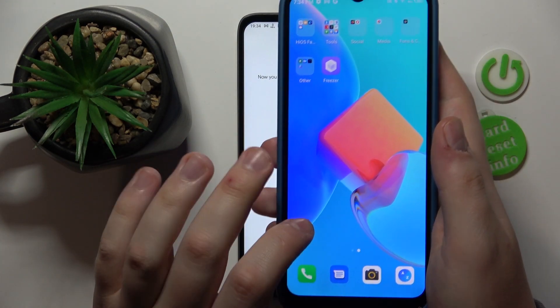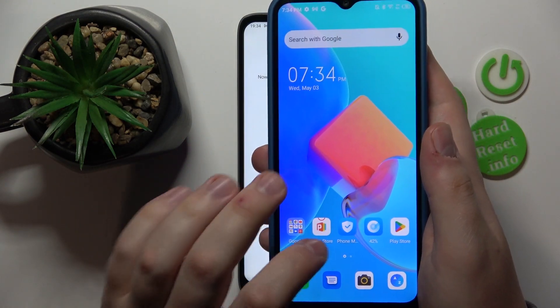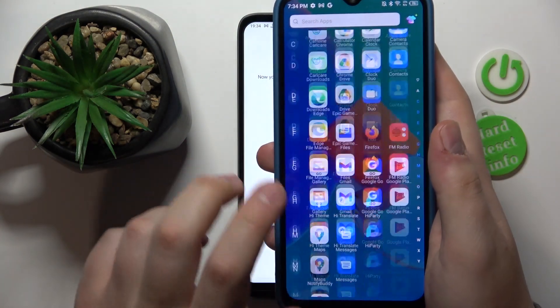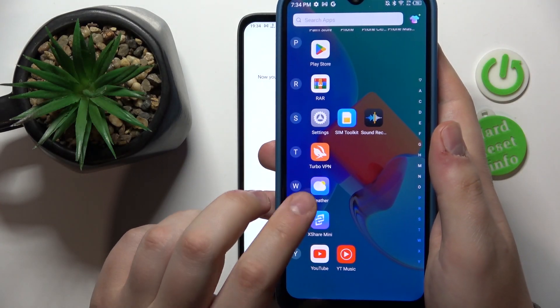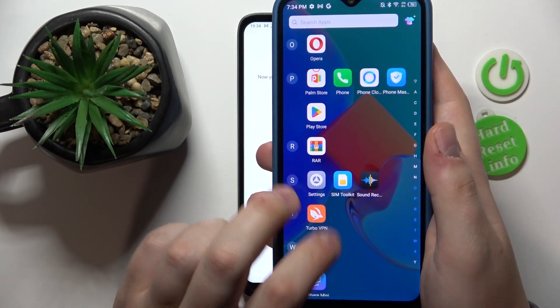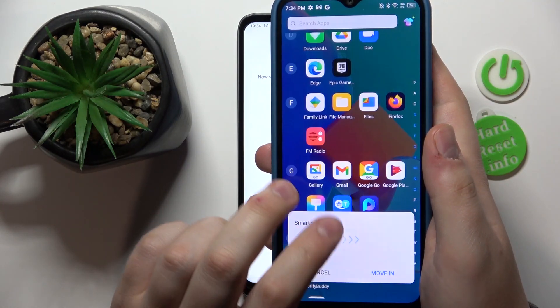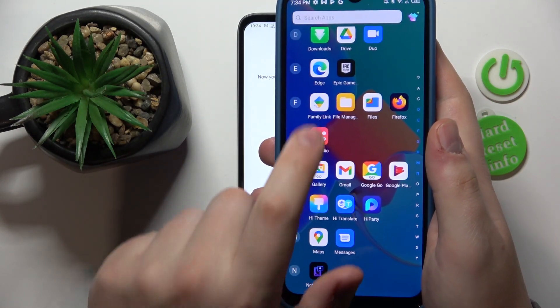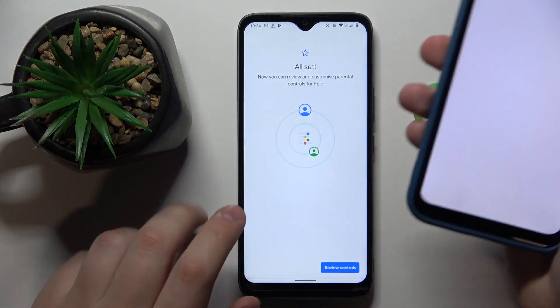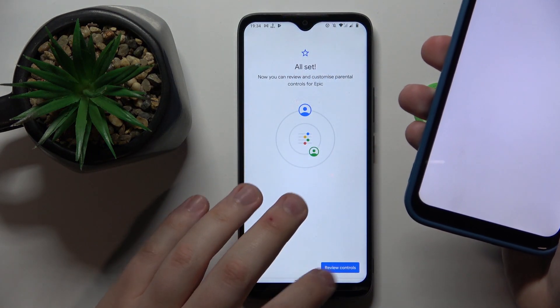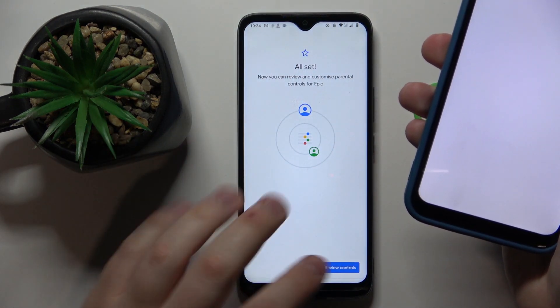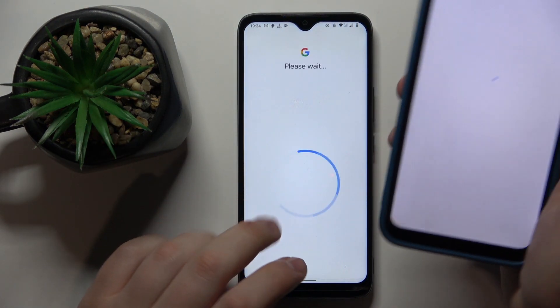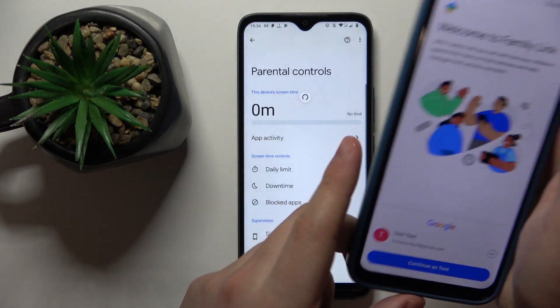Now let's wait for it to finish. Here is the app — as you can see, all set at the child's end, more or less.